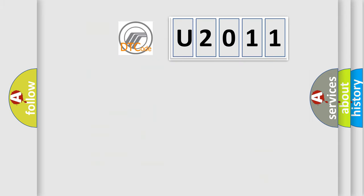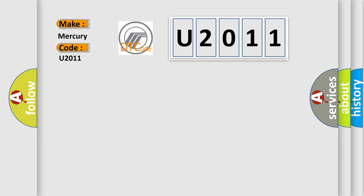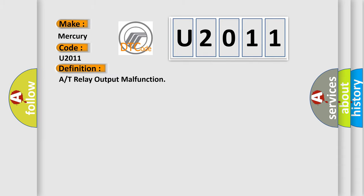So, what does the diagnostic trouble code U2011 interpret specifically for Mercury car manufacturers? The basic definition is AT relay output malfunction.